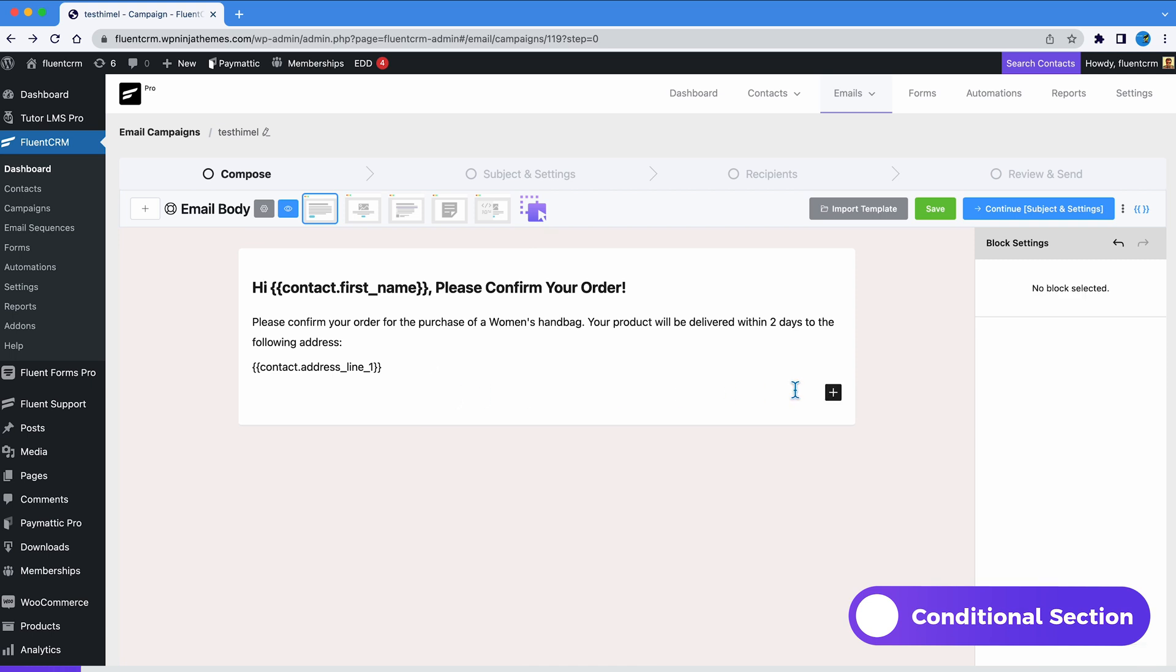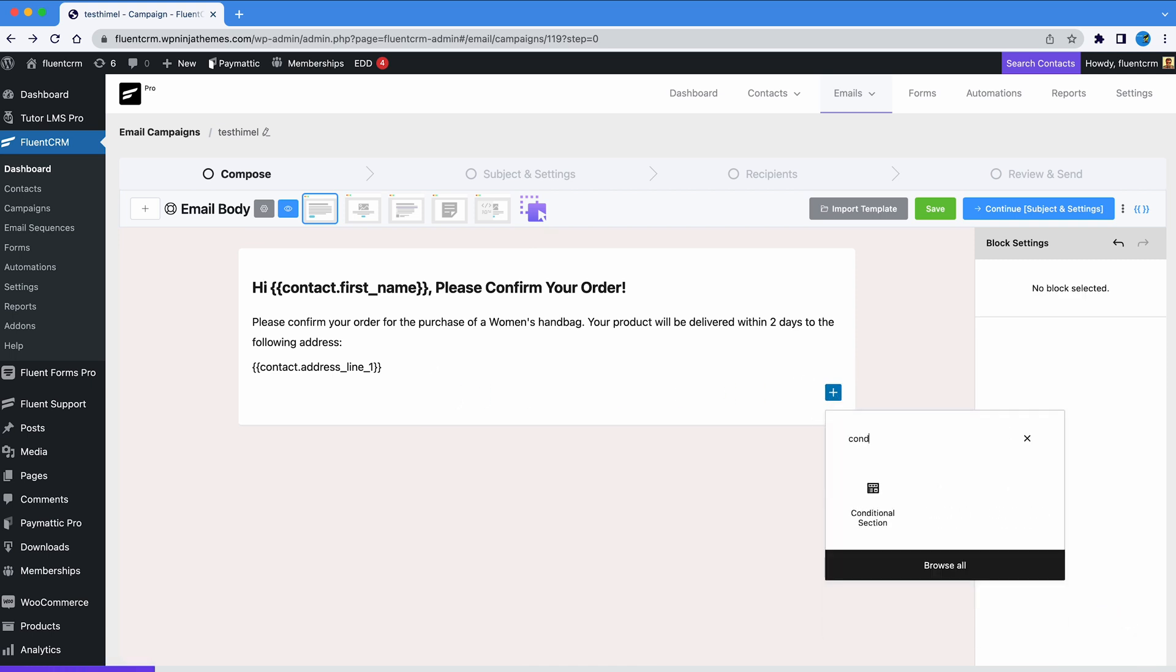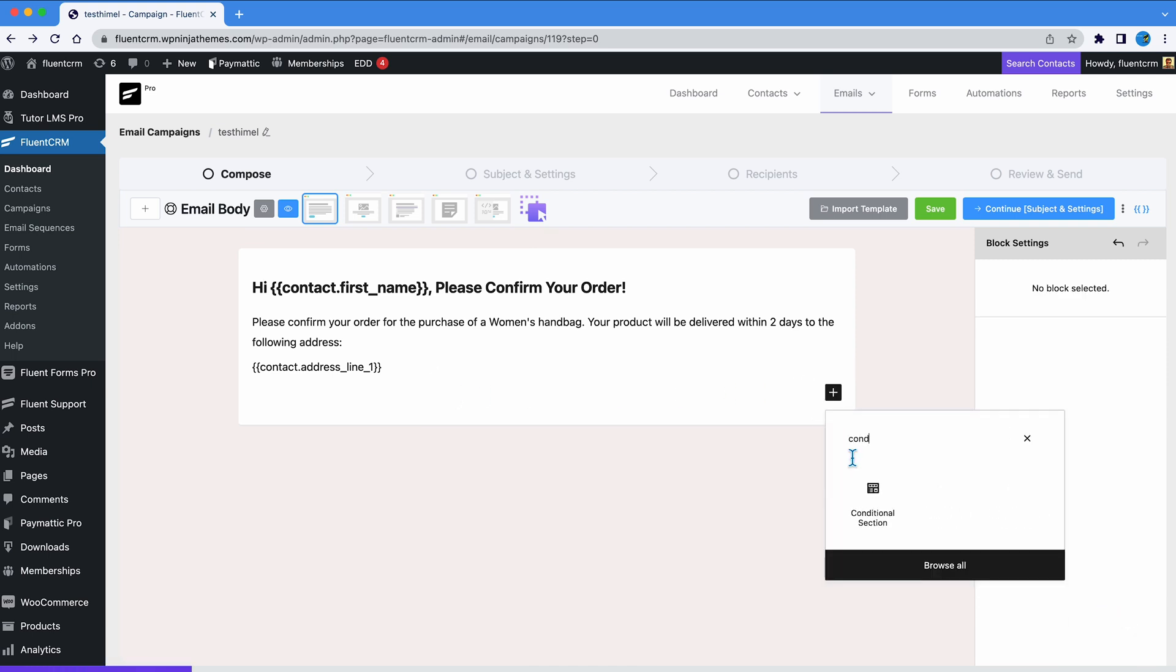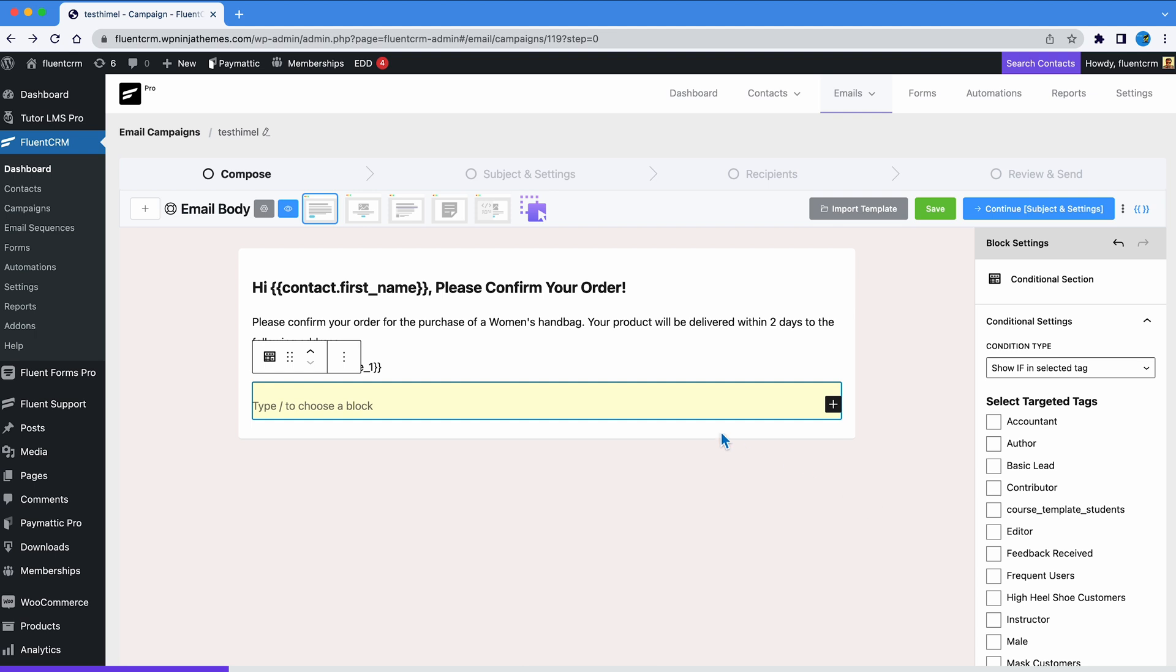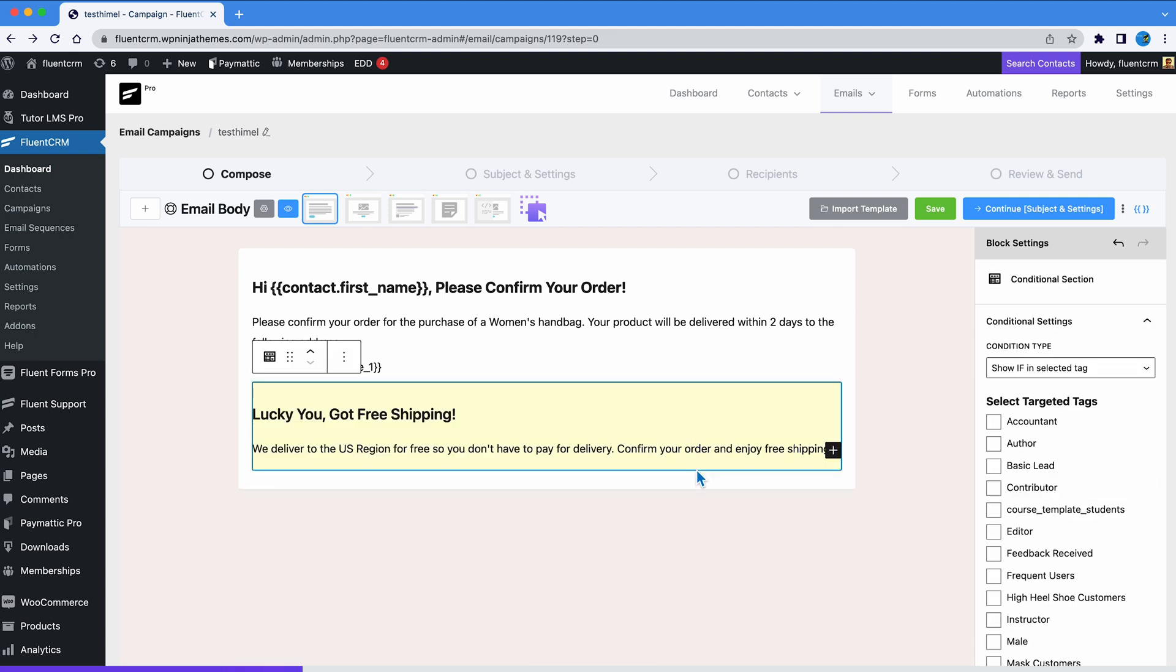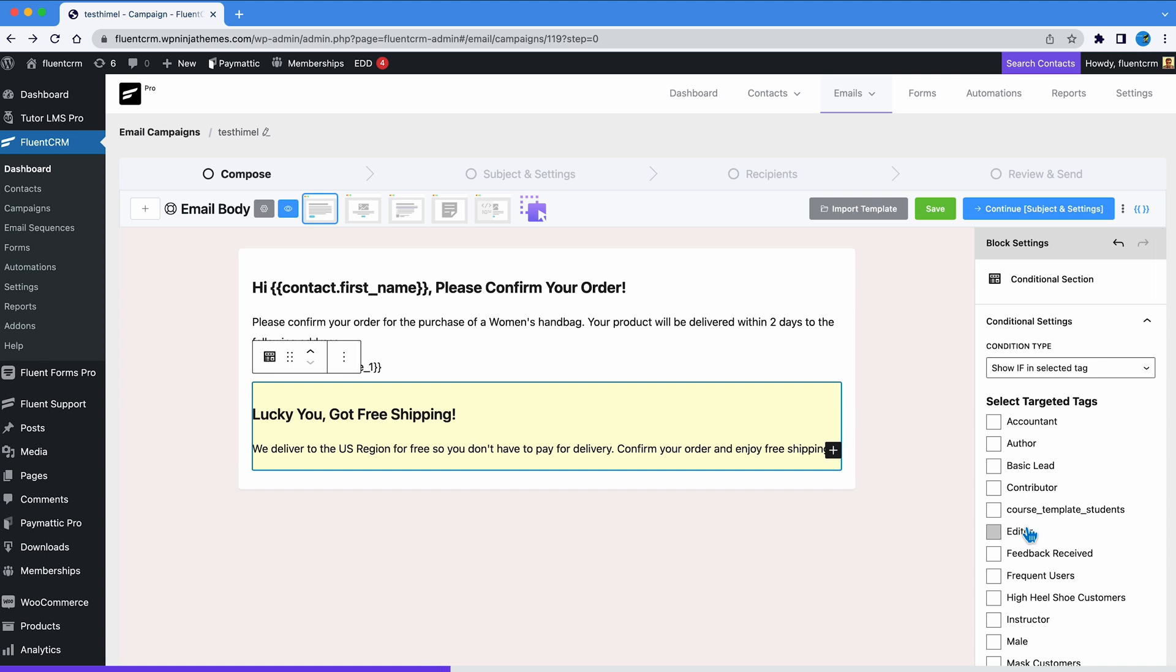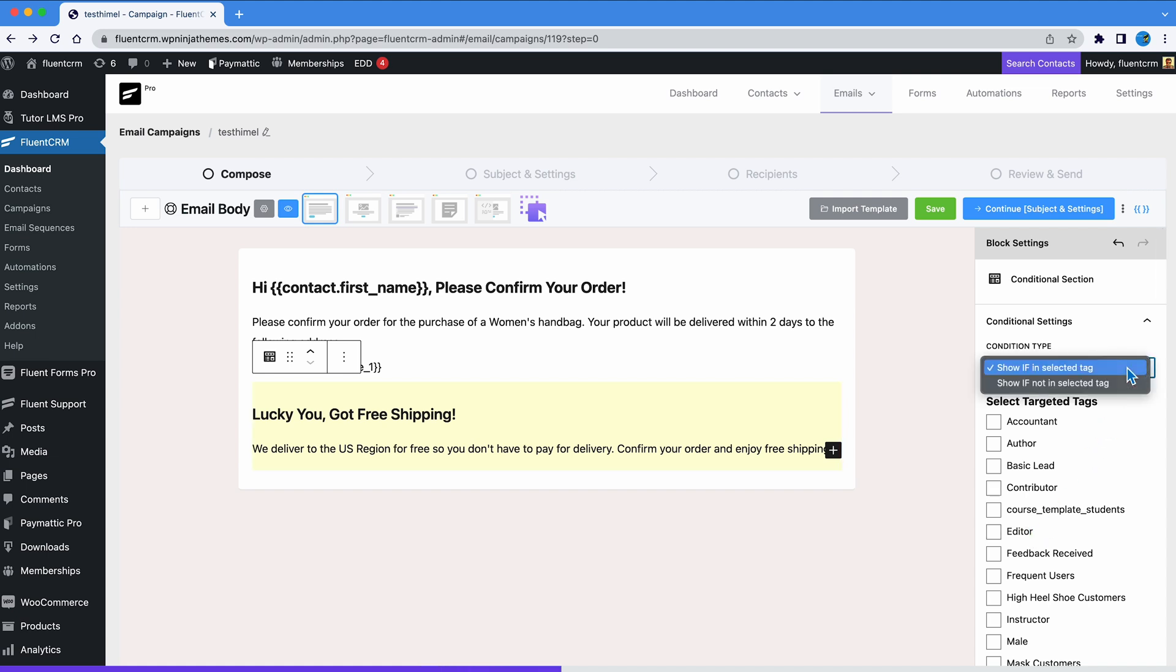First, we need to click the plus icon and select conditional section. Then, we'll add our message and specify who gets to see this section. You will then be able to set the condition to either show if in selected tag or show if not in selected tag.